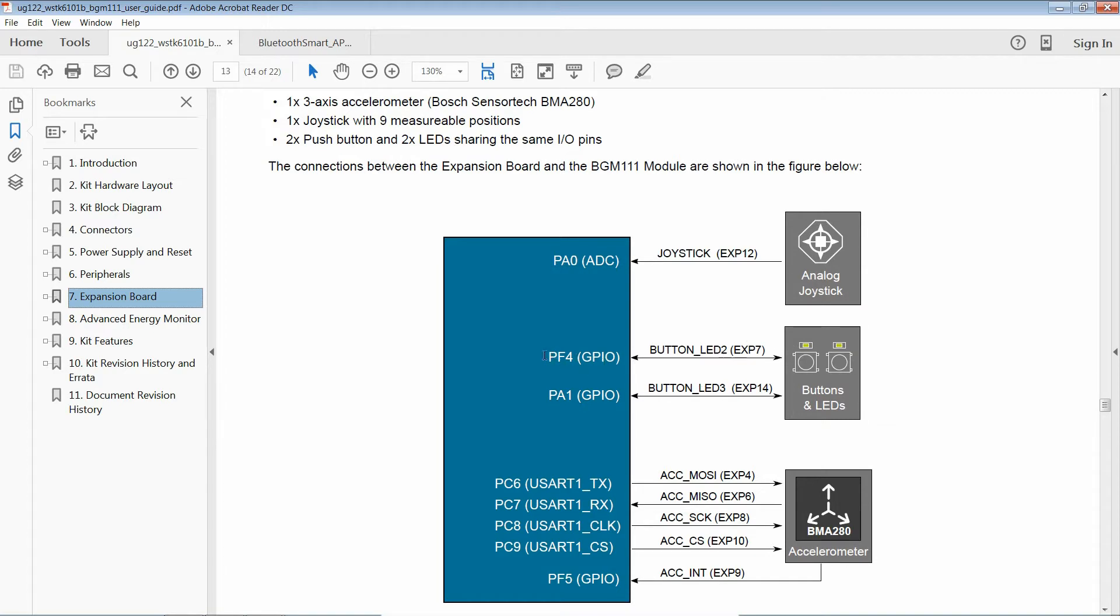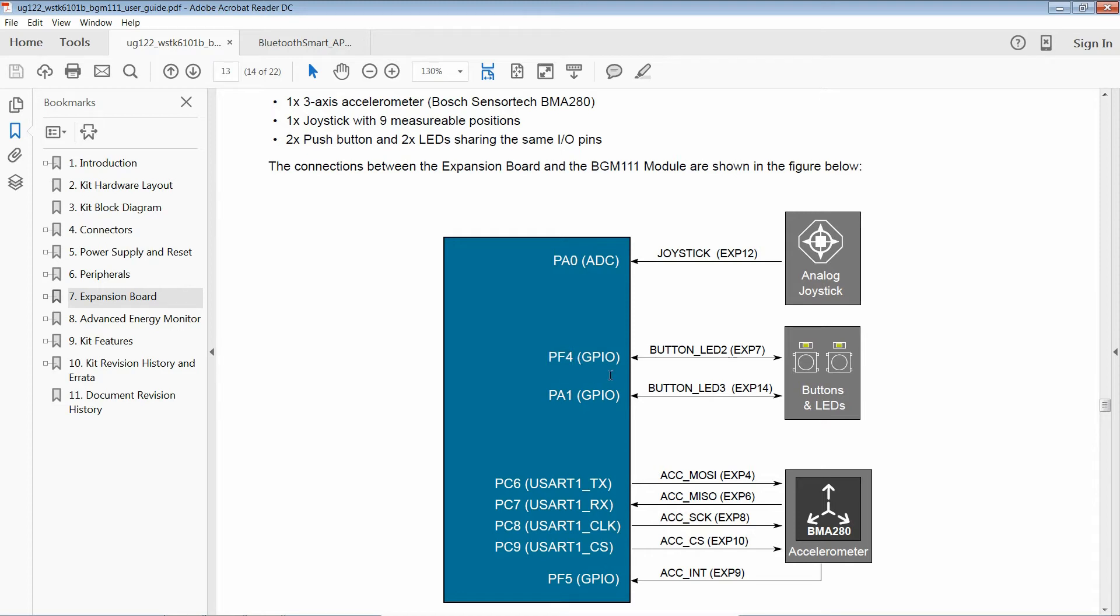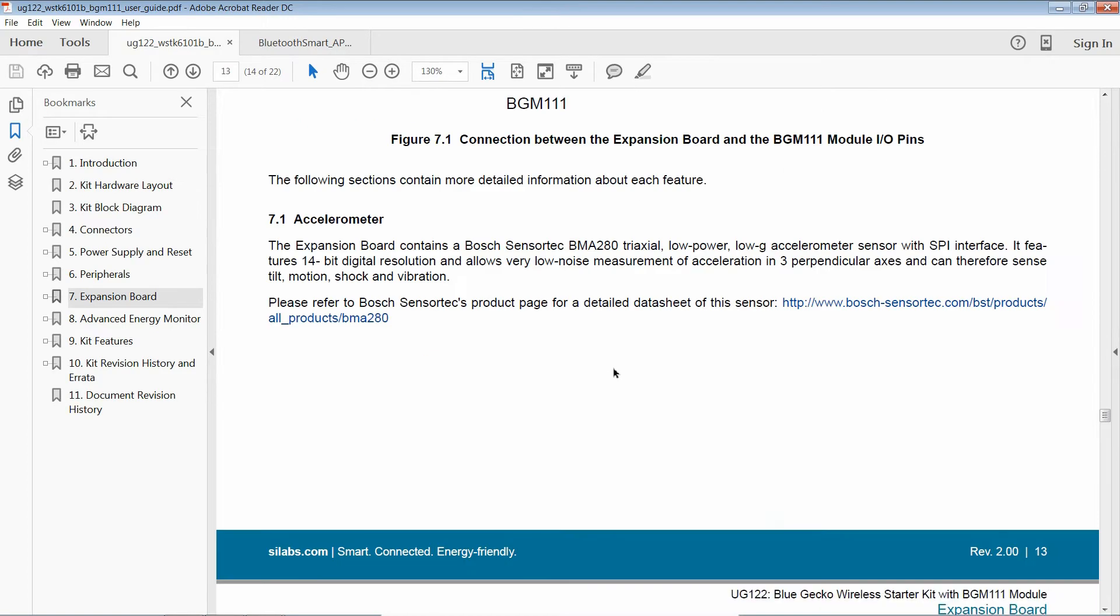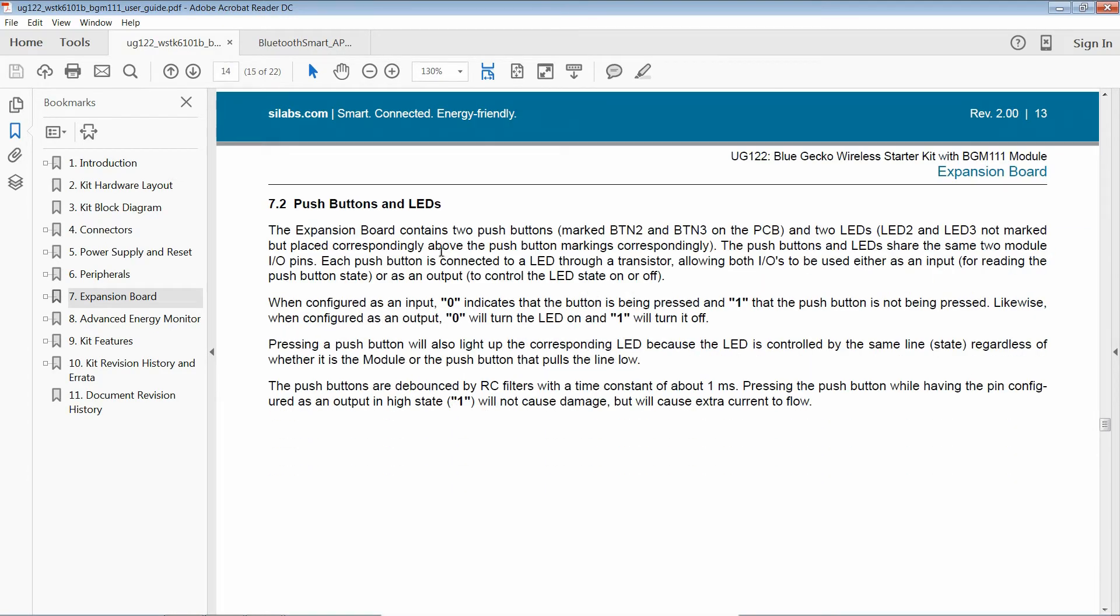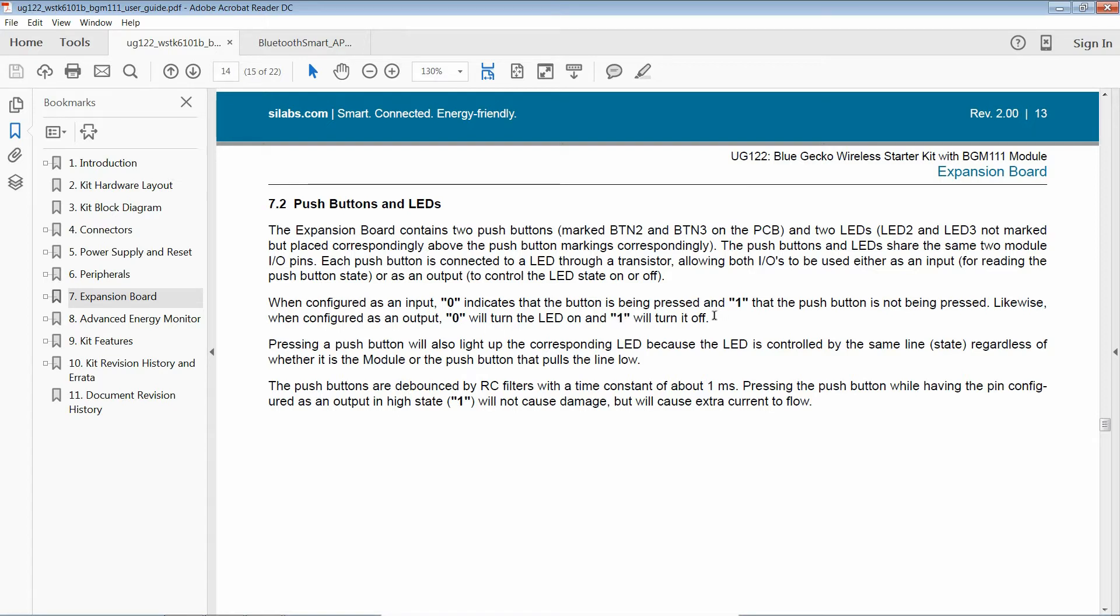So let's use LED 2, which is PF4. Write that down. And how do these work? Push buttons and LEDs. When configured as an output, 0 will turn the LED on and 1 will turn it off. Well, that's exactly like LED 0. It's active low. So that should be nice and easy.